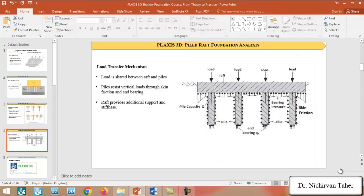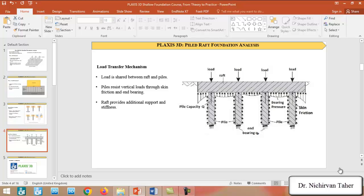This figure illustrates the load transfer mechanism of a Pile Raft Foundation. Generally, the Pile Foundation resists in two methods. We have the end point or end bearing capacity, which comes from the bottom of the Pile Foundation. Also, we have the Frictional resistance, which is the frictional force between the Pile Foundation and the surrounding soil. Also, the mat foundation resists a portion of the load and provides additional support and stiffness to the foundation and it reduces the differential settlement.